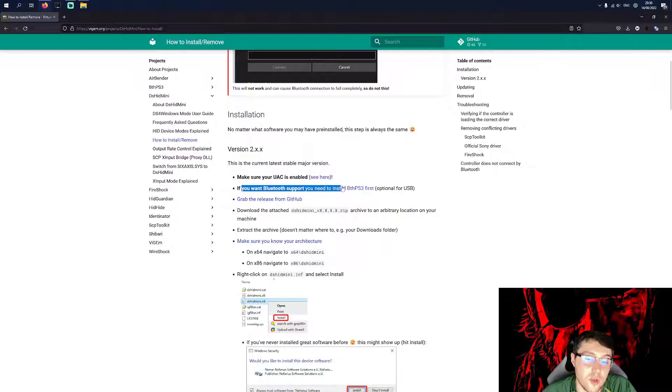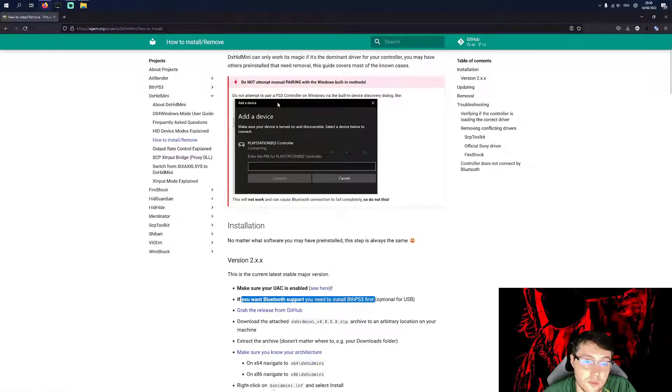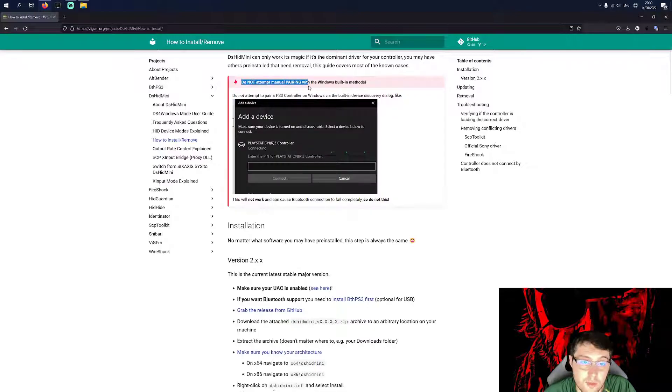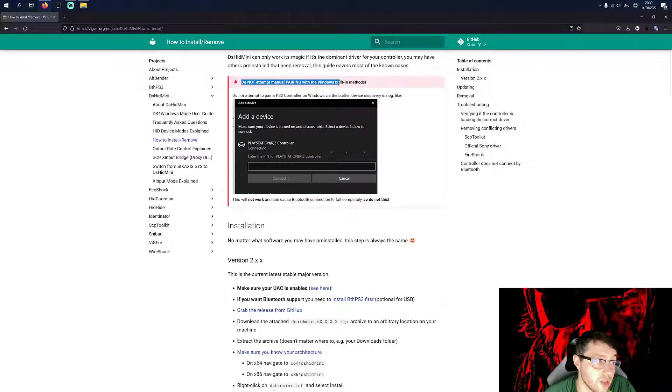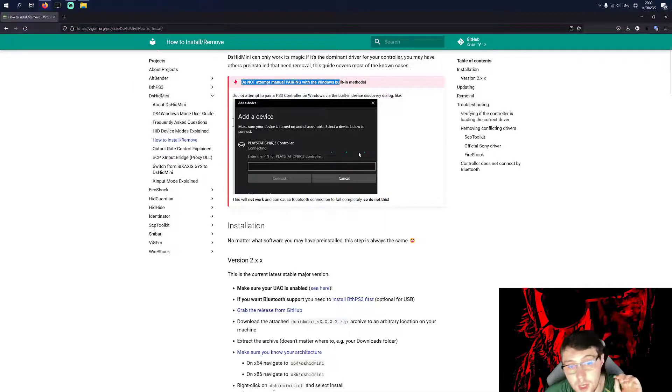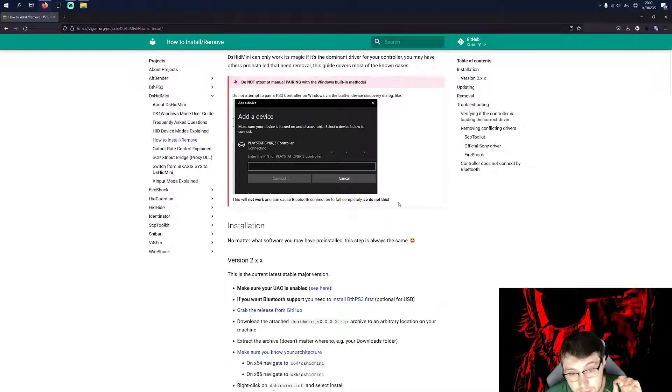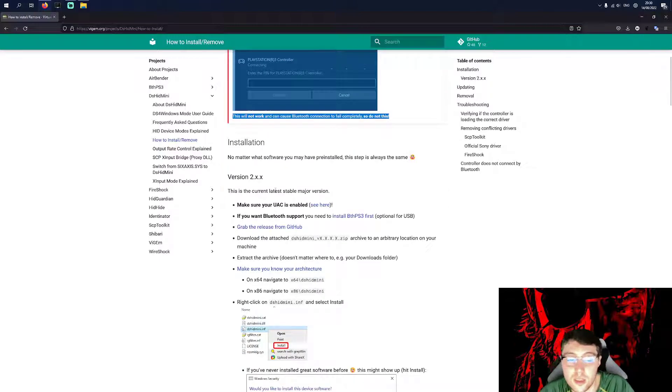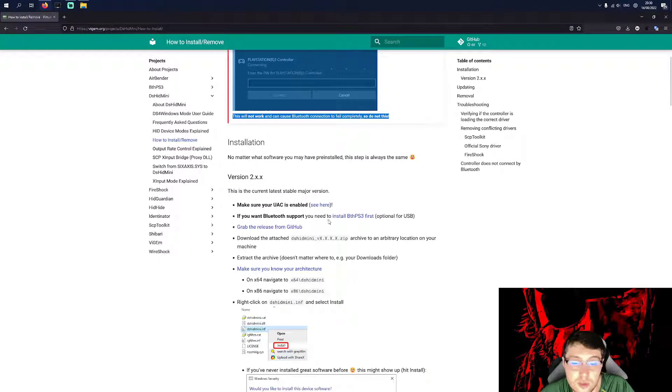If you want Bluetooth support, you need to install this. Now, if you want Bluetooth support, you also have to bear in mind this thing that we've got here. Do not attempt manual pairing with Windows. So you've got to attempt the pairing, I suppose, with the application. Now, I'm not going to show the Bluetooth bit, but I think I've shown you a key thing to note there. Now, if you want Bluetooth support, you need to install. Okay, so we've done that.